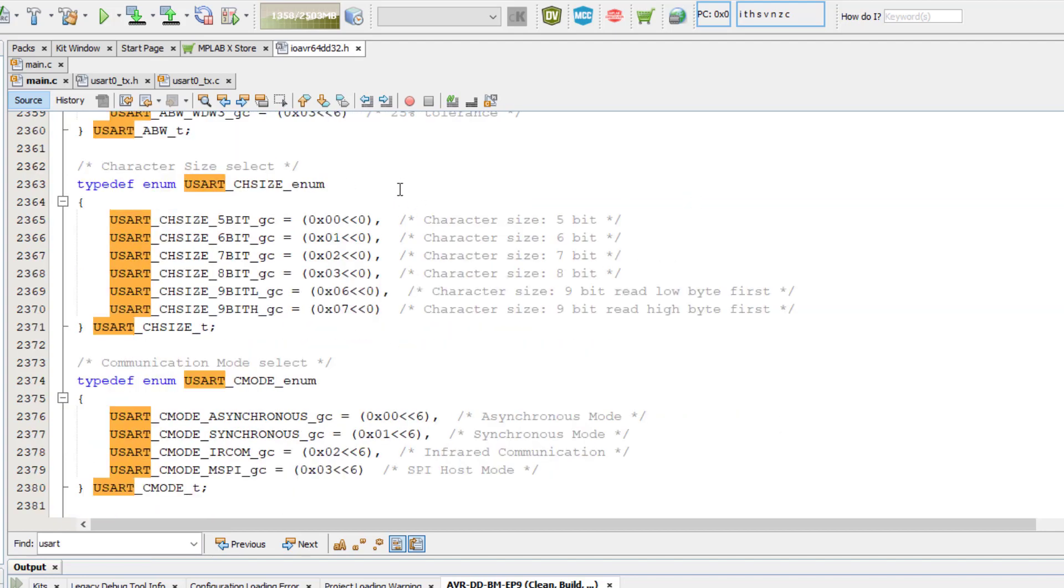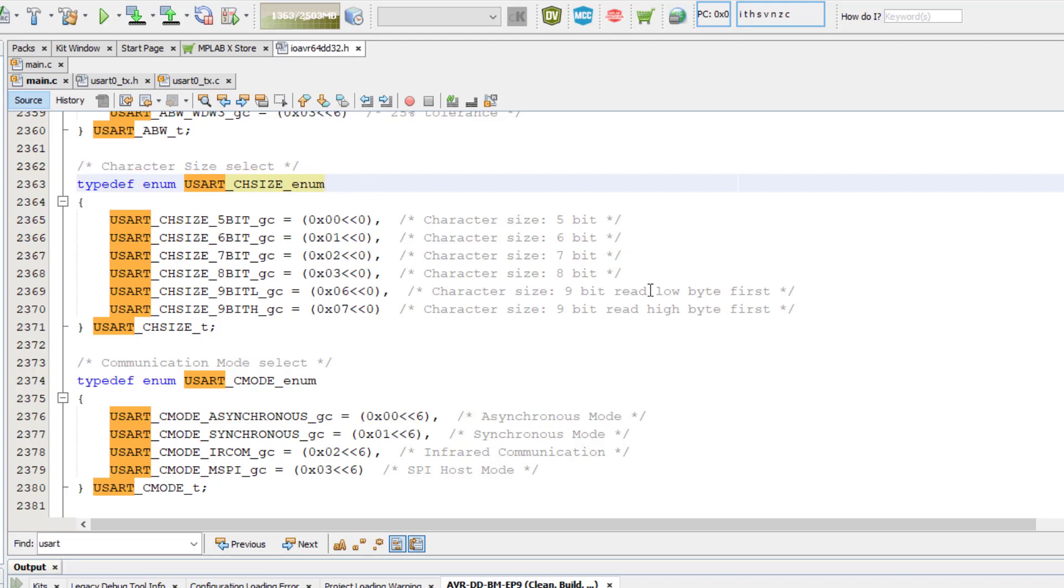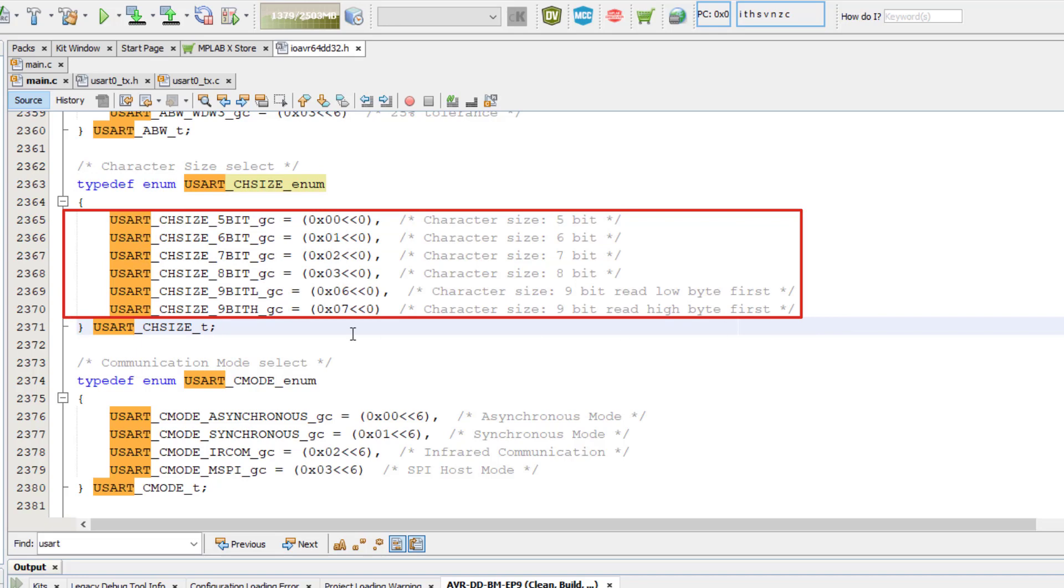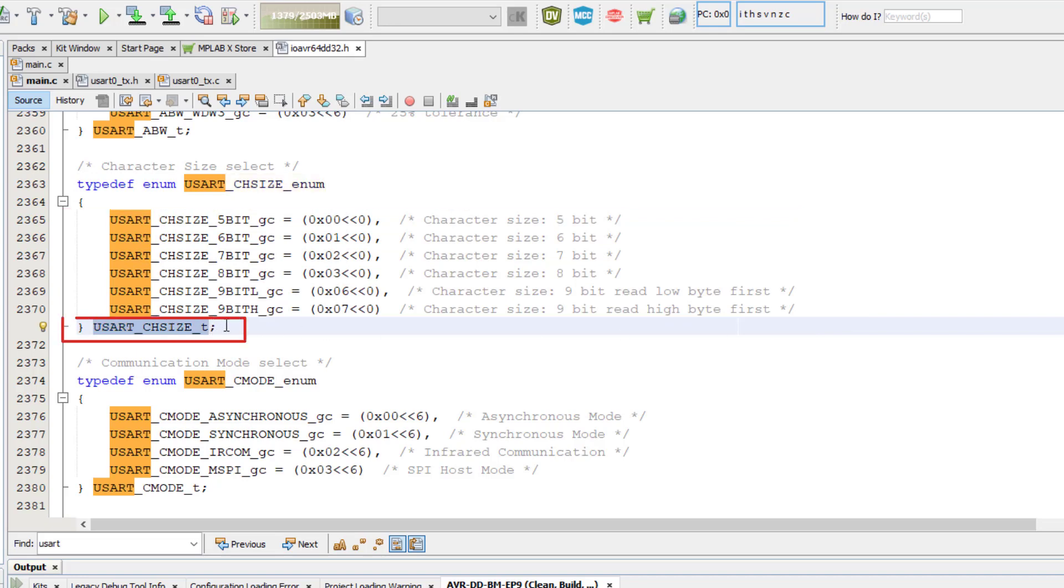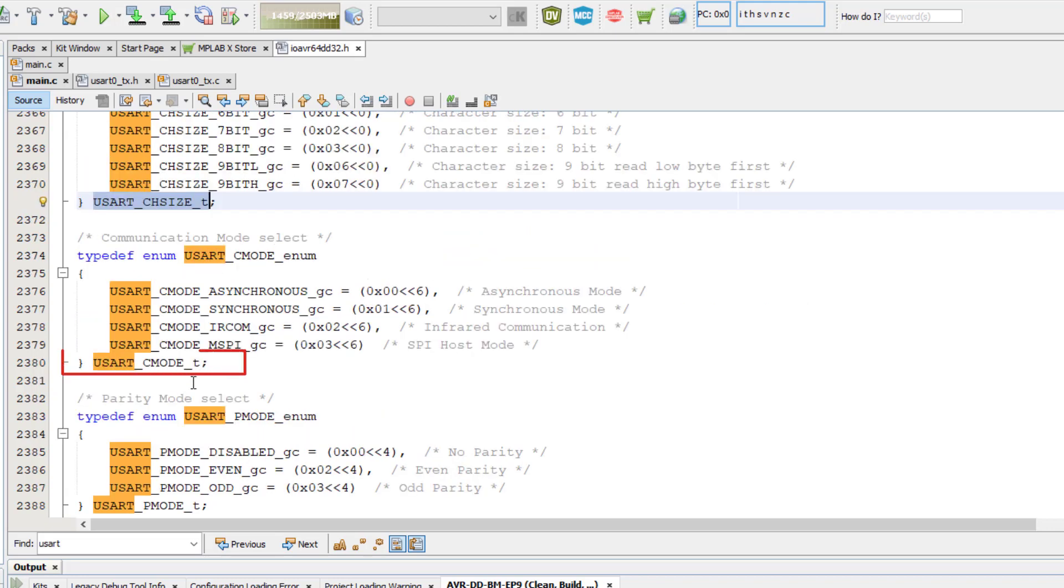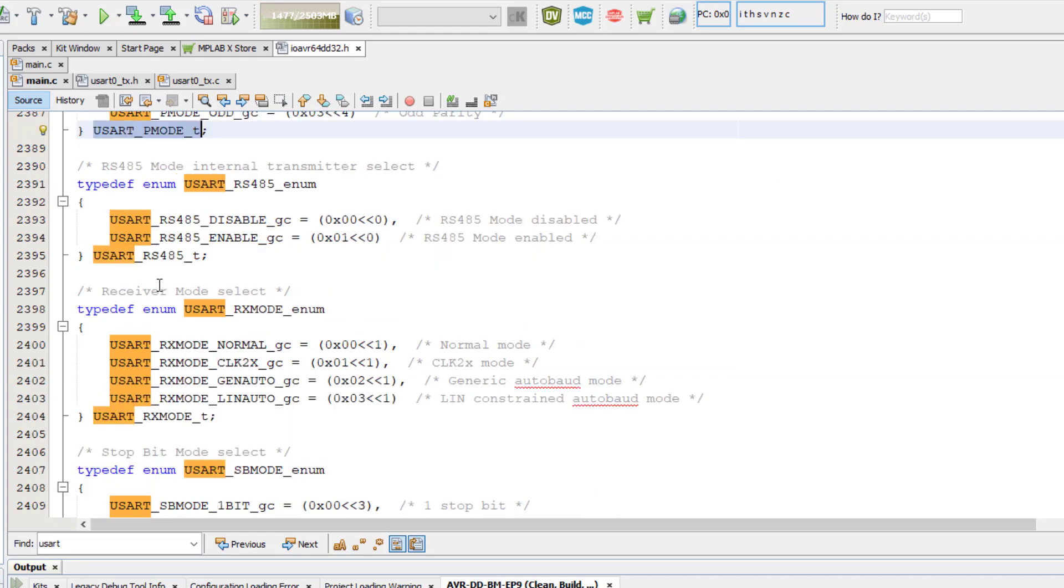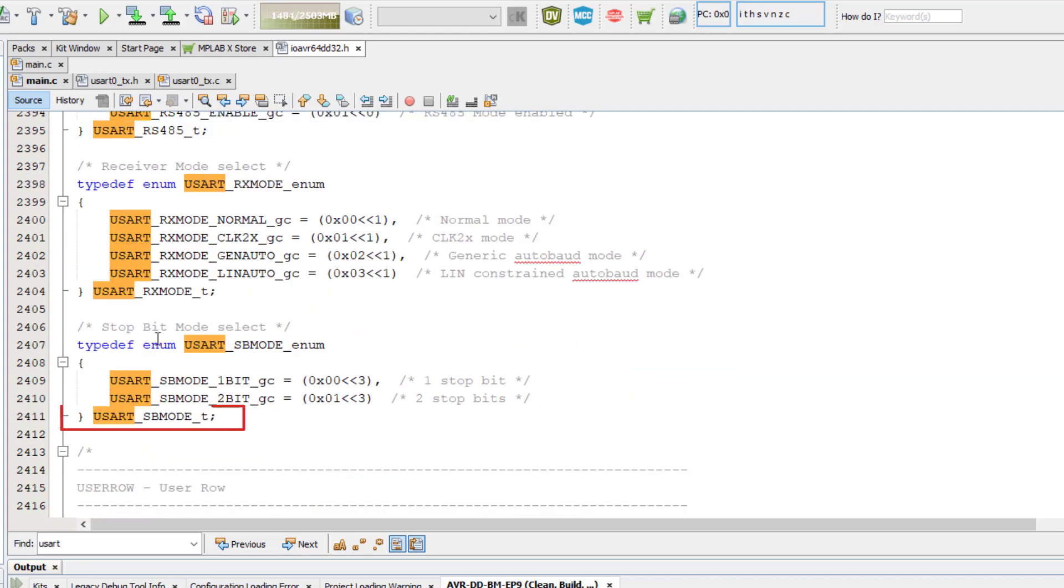First we see the struct for the USART registers, then under that are the enums. I'm going to start with the USART_CHSIZE enum. We can see in the enum are all of the available settings, and at the end of the struct is the data type, which is USART_CHSIZE_T. Then scroll down a little and we can see the data type for CMODE, PMODE and SBMODE as well.